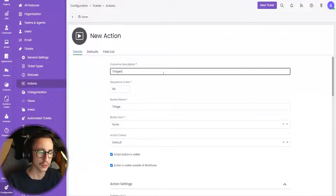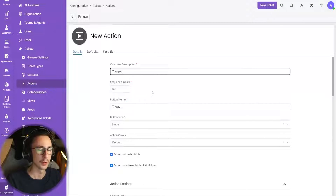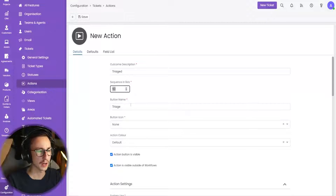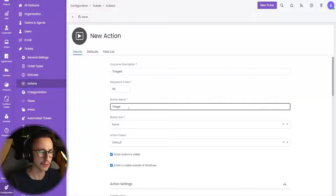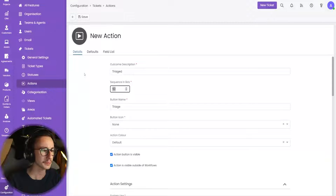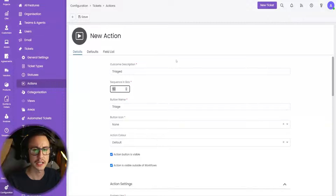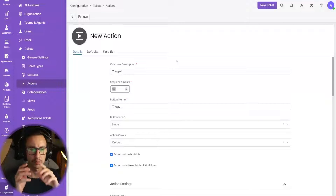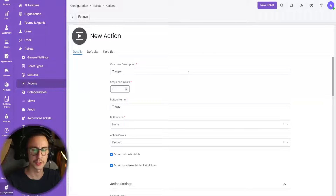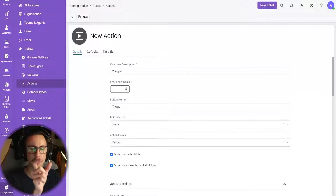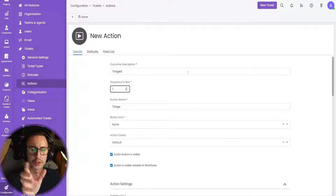The outcome description — I think it is 'triaged' or one terminology here, but it doesn't matter. The outcome is 'triage'. The button name is the thing you press on — the thing you see says 'triage'. Sequence in the list: this is a sequence from left to right, one being the closest to the left and a thousand being to the right. I'm going to press one because I want this to be the first button on the row.